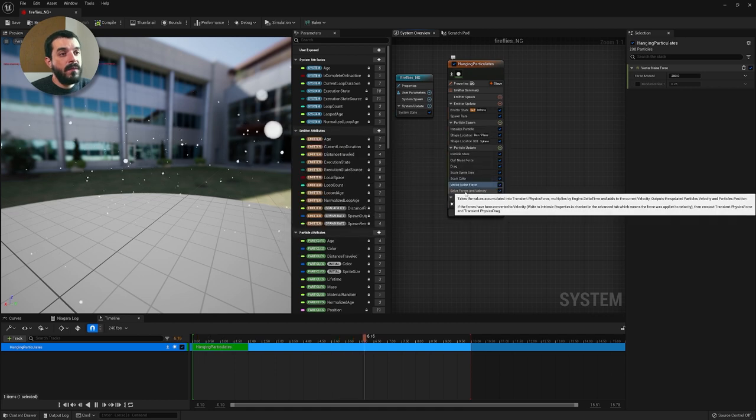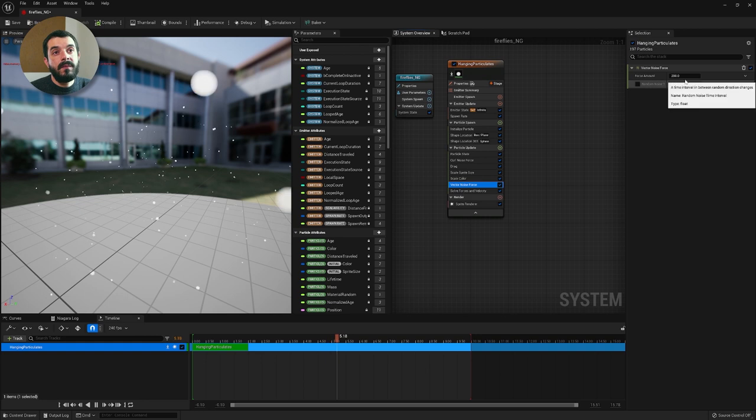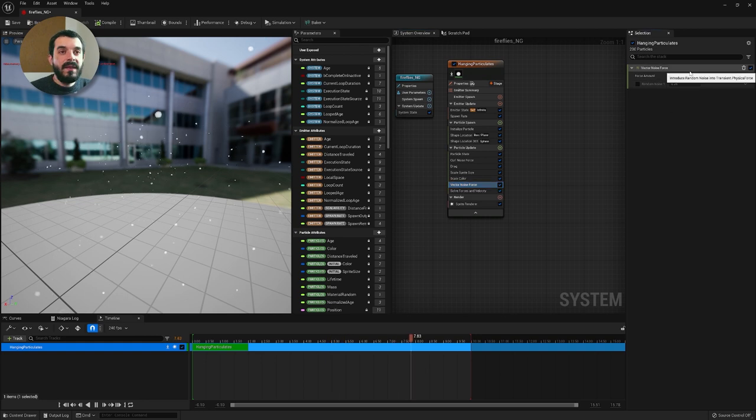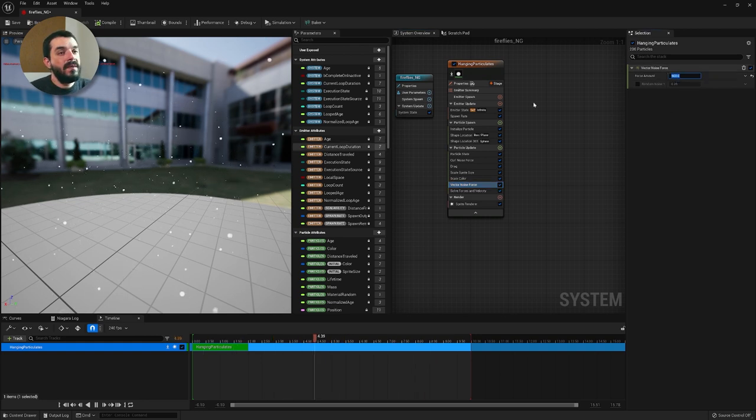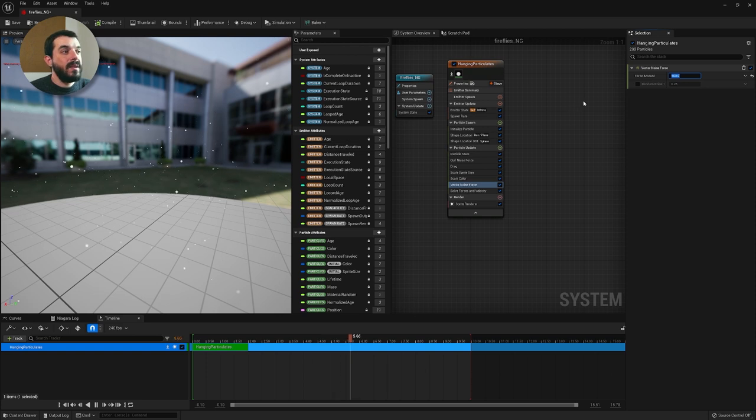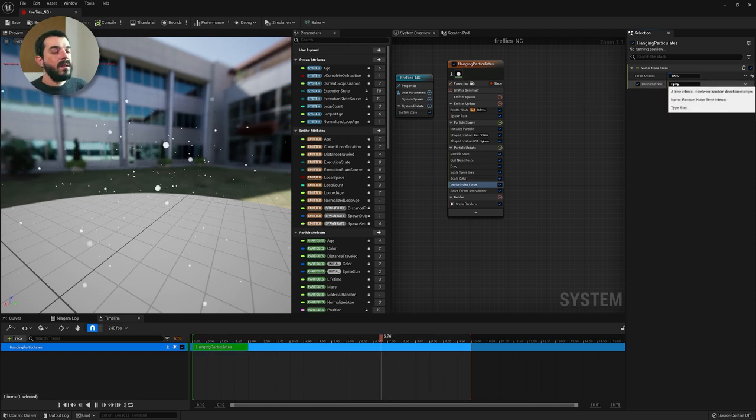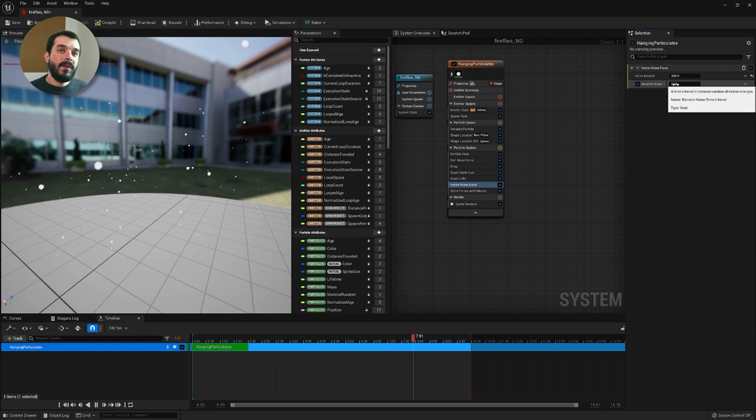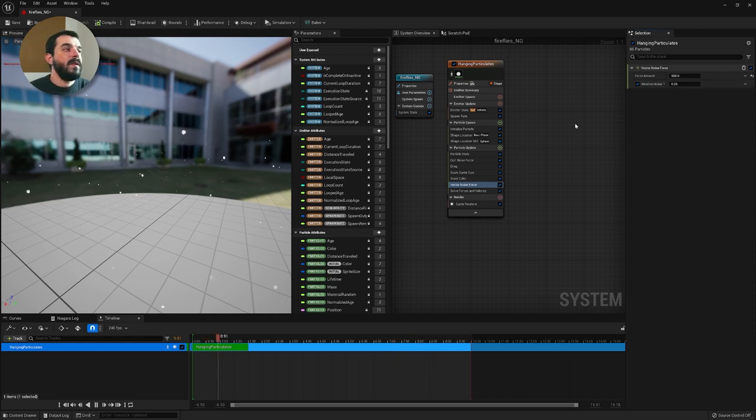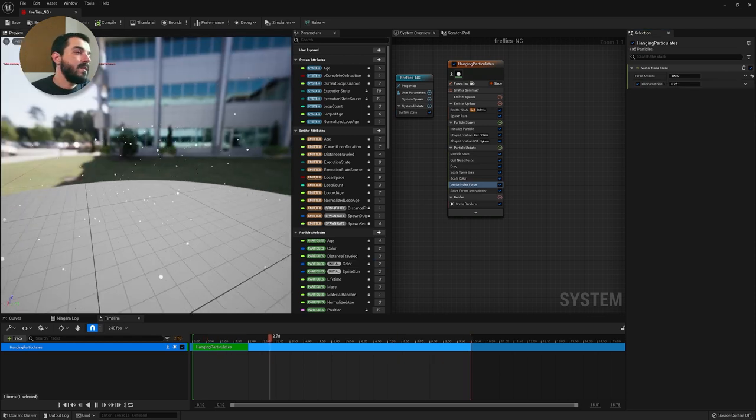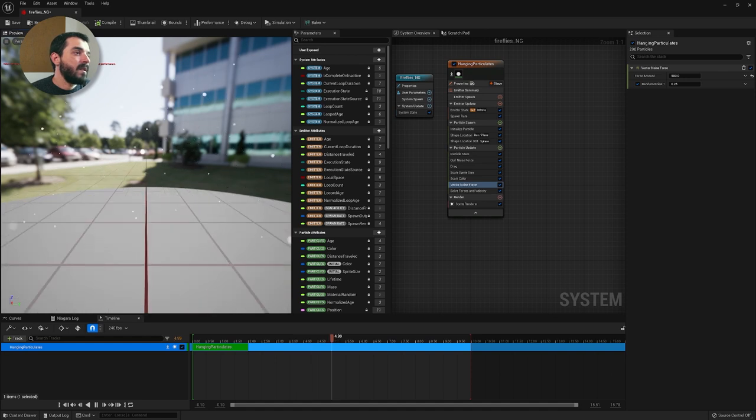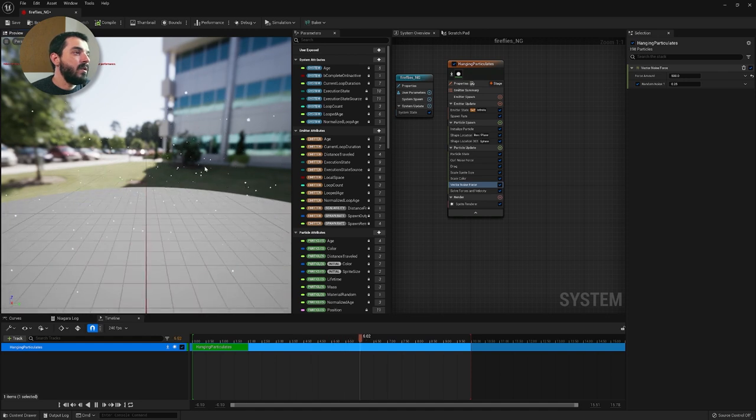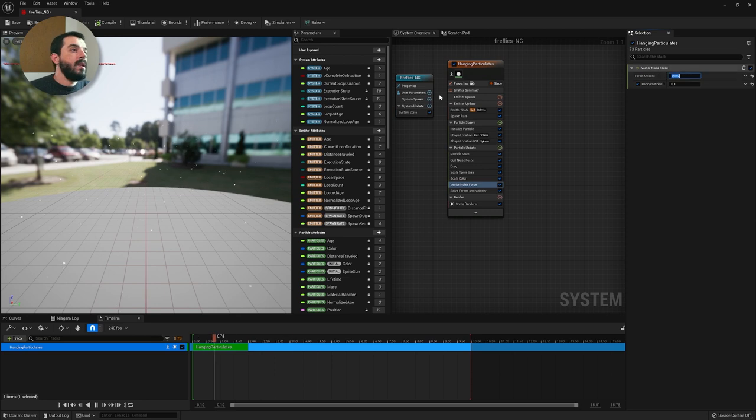Next to particle update on the right we click on the green plus icon and we type in vector and we find vector noise force. We are going to create this operation. We make sure it's above the solve forces and velocity and now the particles are already moving a lot better. We can give it a lot higher speed, you see now they're way more active, they tend to look a little bit more like mosquitoes to be honest. Then we can create some random noise so that some of them will move at a certain speed while some other will move at another speed. That should give an idea of organicity to the movement. Maybe we'll reduce the force amount to something like 300 just to make it a little bit subtler.